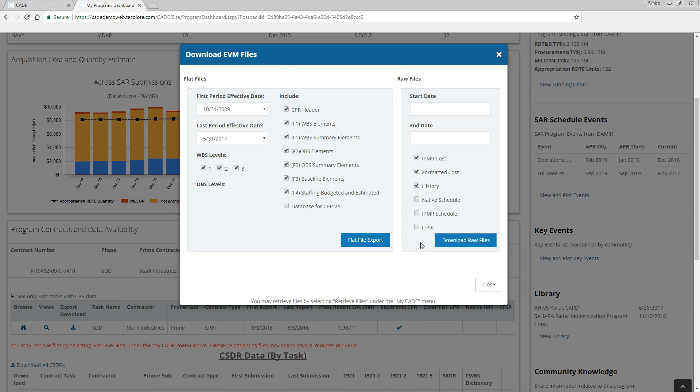Each file format has its advantages. Formatted Excel files are human readable, but often difficult to do analysis on. XML files are designed for machine-to-machine data interchange and not human readability, which makes them challenging to work with. Flat files are designed to give you the most analytical power and flexibility.